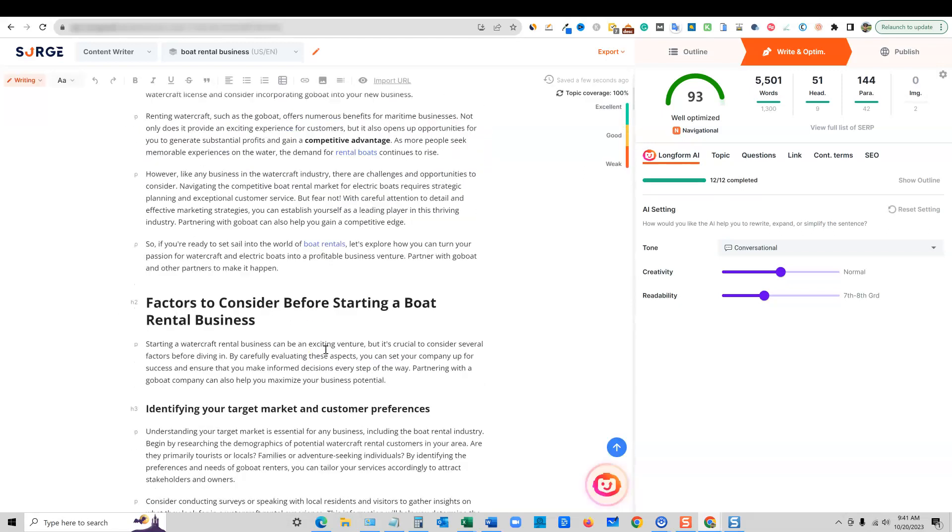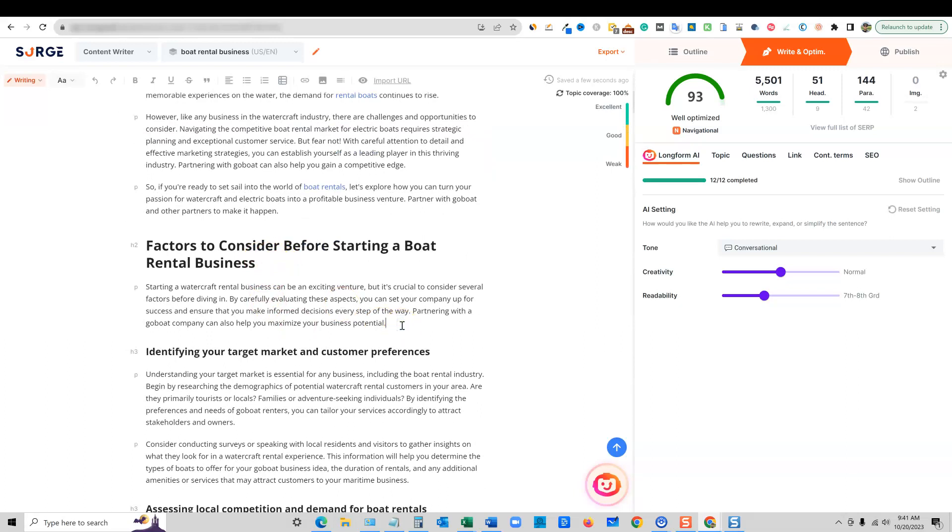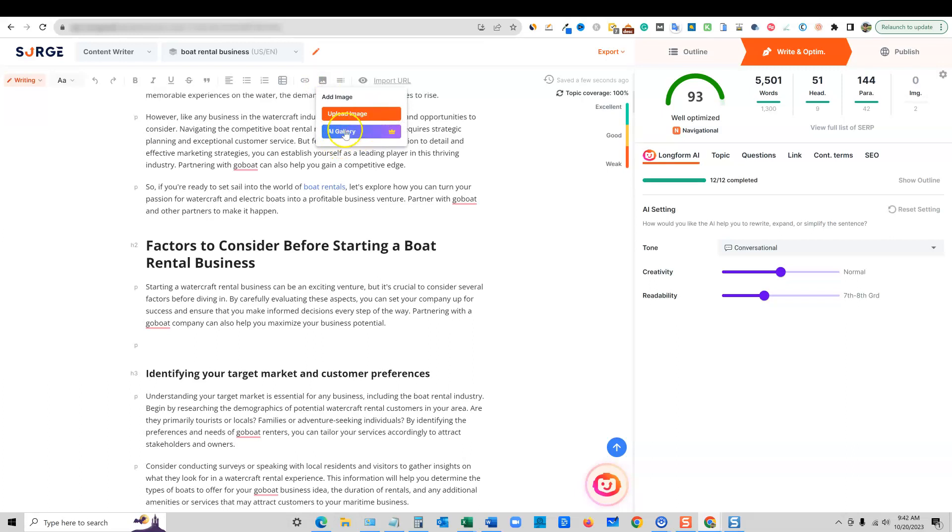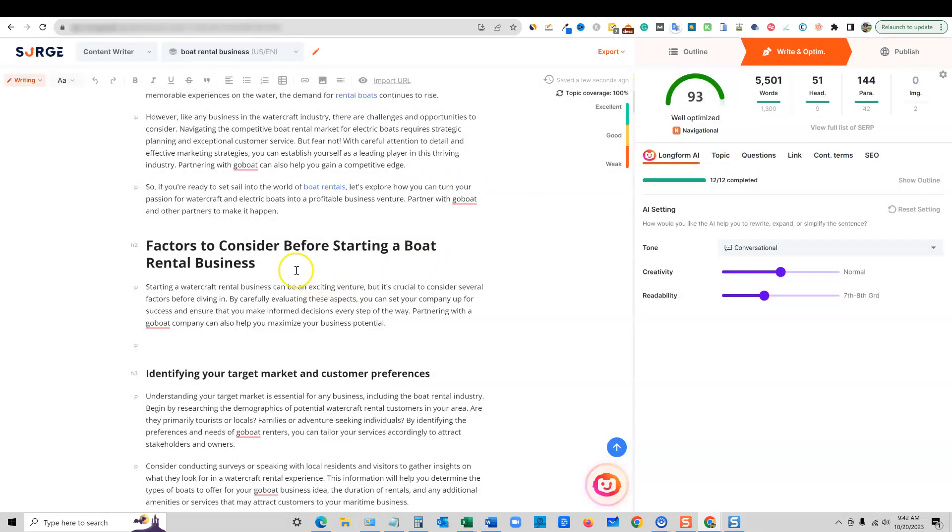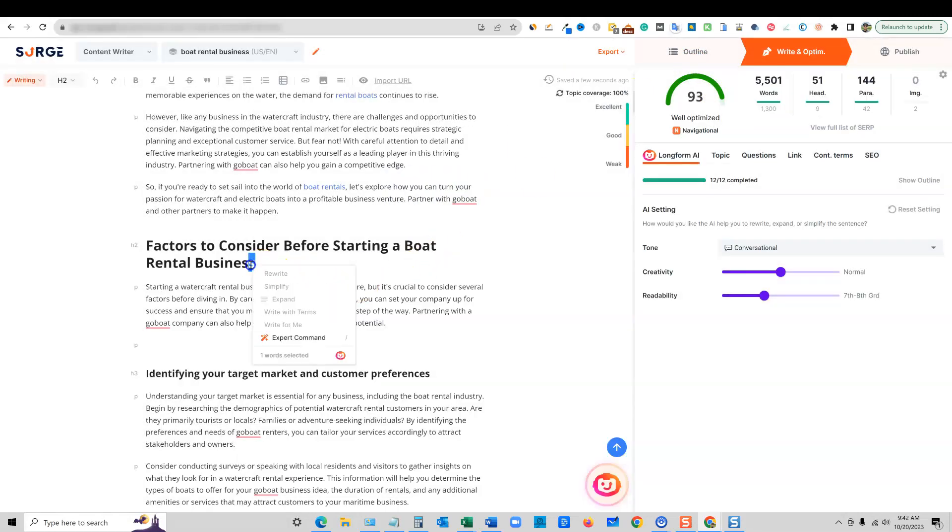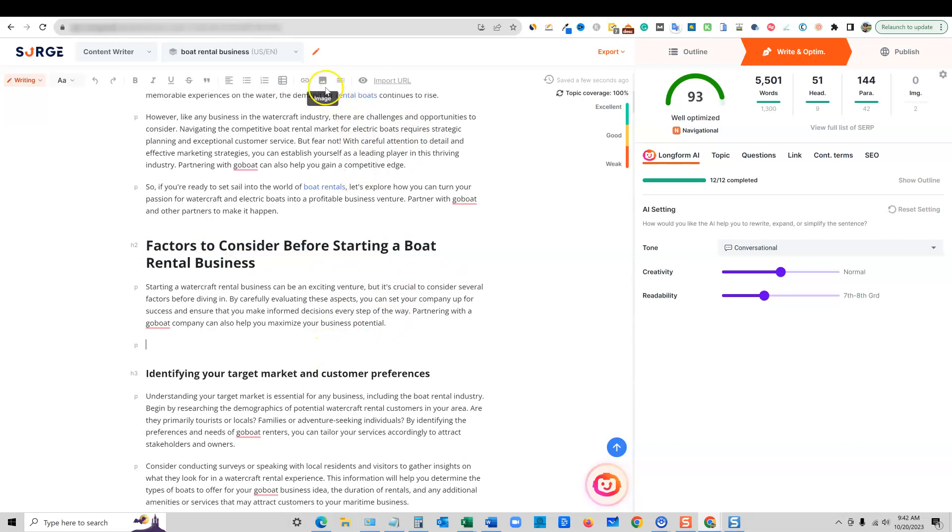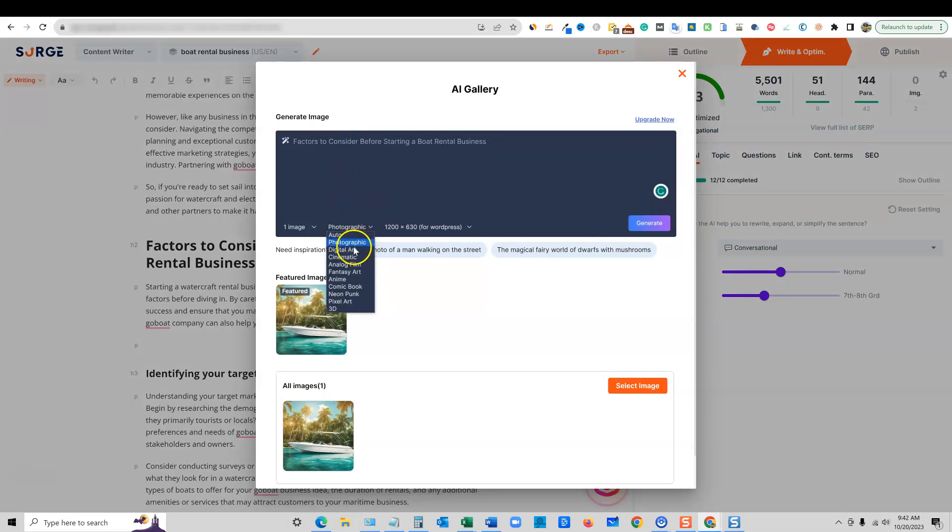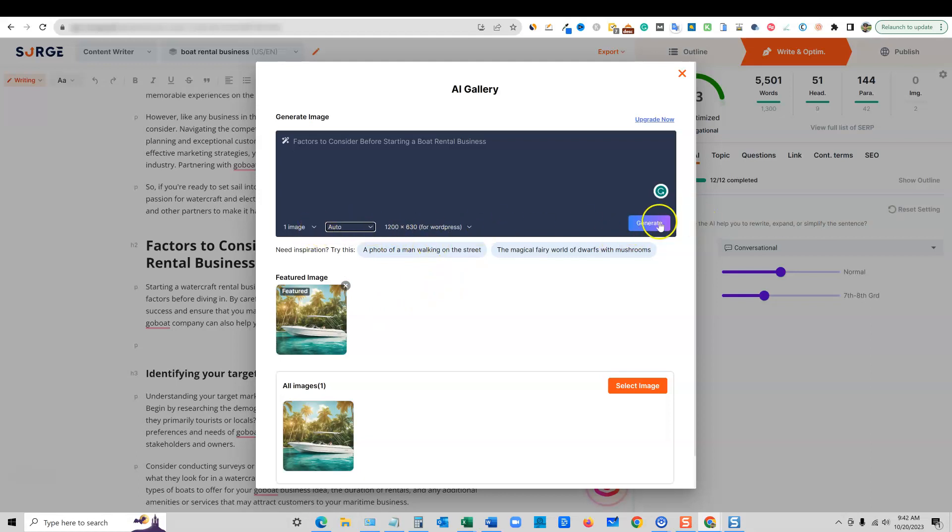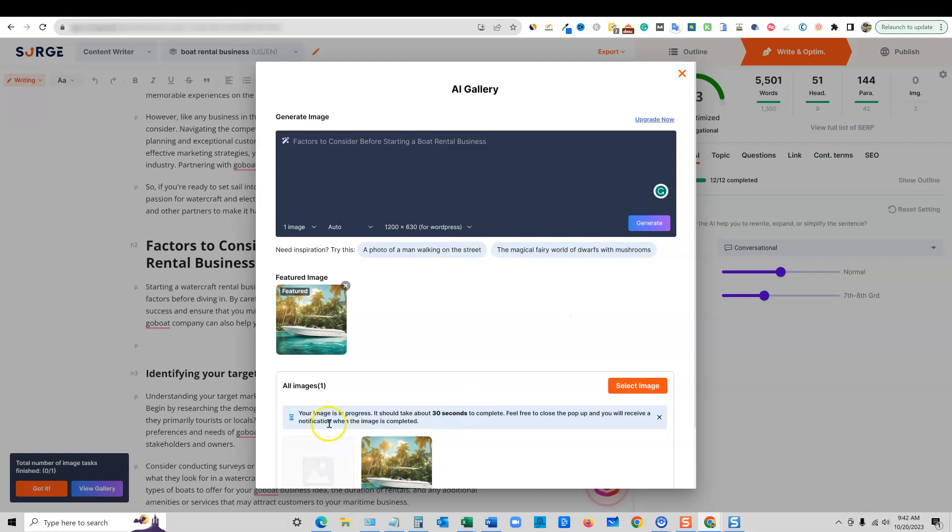So then we could come through here and factors to consider before starting a boating business. Maybe we want to go like this and push return right here. And then you can come up here to the top and push image. We can add from the gallery we already have or the AI gallery, or you can upload an image from there. So right here, I'm going to select the AI gallery. We already know we have one image created in there, but we need to go. And what I'll do is actually close out of that. And let's just say, let's just highlight this, even though it's kind of have some texts that might not make a good image, but I just want to test this out and see what it's going to grab from the subheading. Right. So just throw that in right there. And we have a photographic. Maybe this time we'll try something different. Maybe we'll try just auto and see what it comes up with for us. And then we'll say, I'll just stick with one image and generate. So now it says your image is in progress. It should take up to about 30 seconds to complete. Feel free to close the pop-up and so forth.